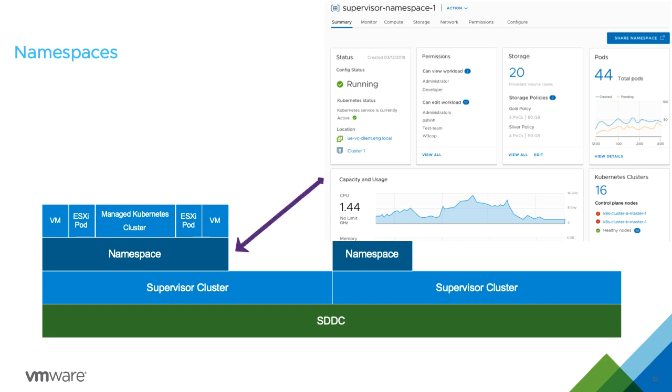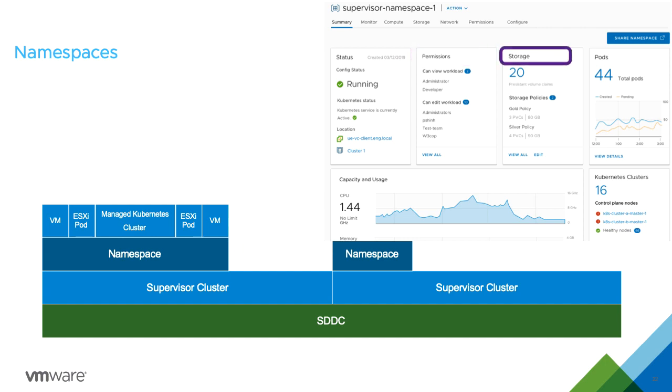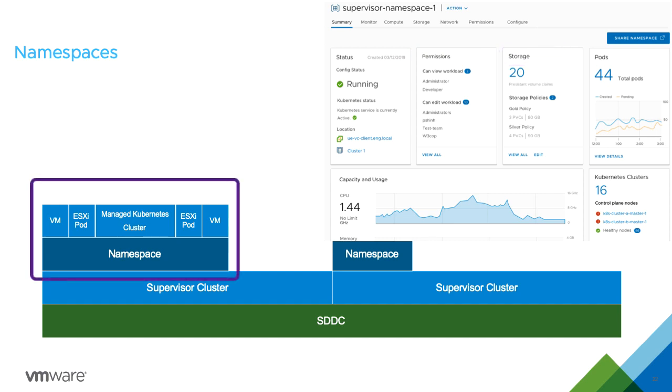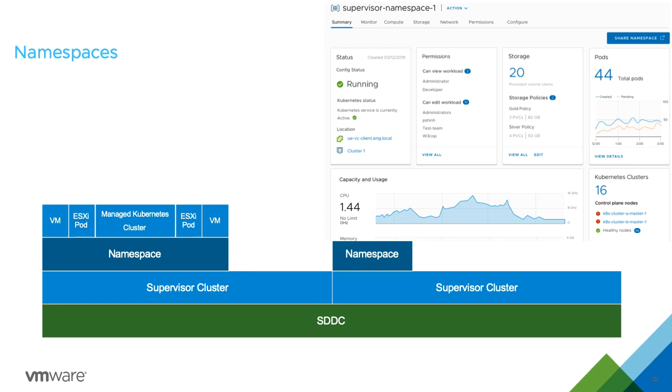Namespaces allow IT operations teams to attach policy and assign to development teams. All developer workloads run in namespaces they are assigned. Administrators create and manage namespaces directly in the vSphere web client.